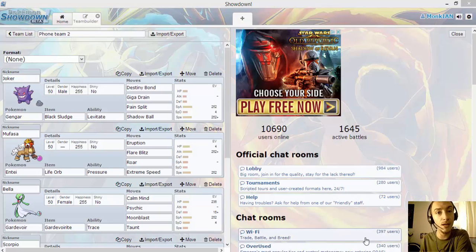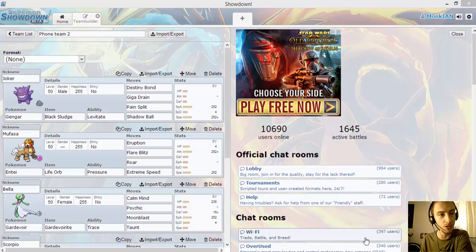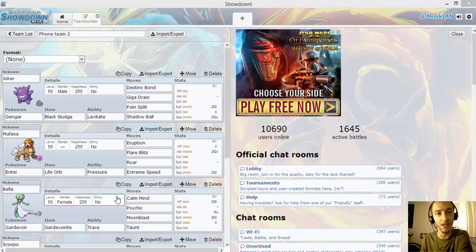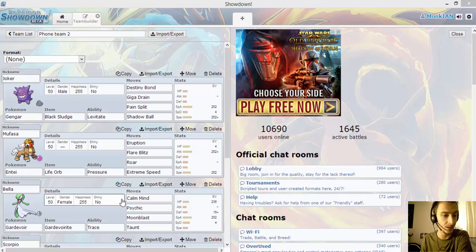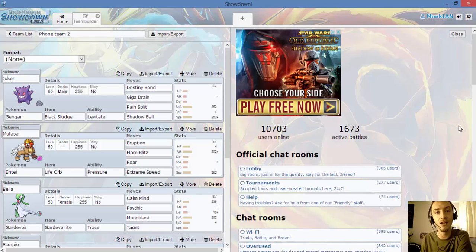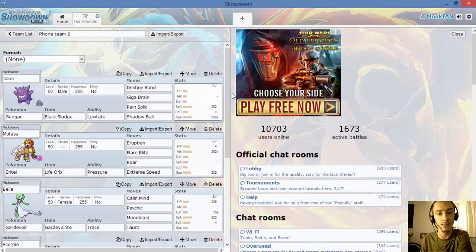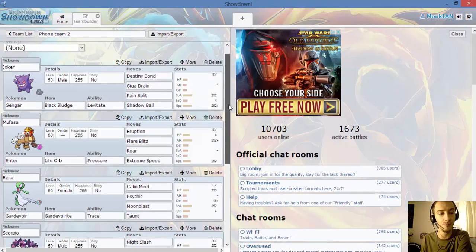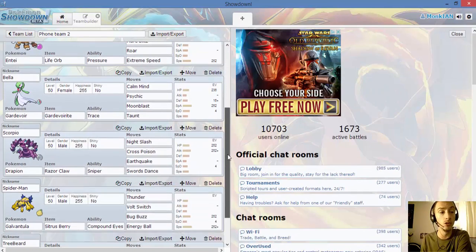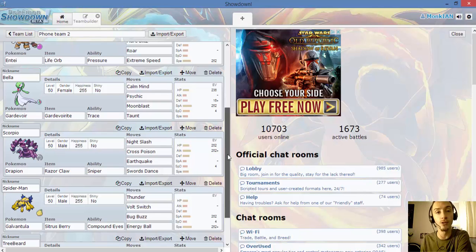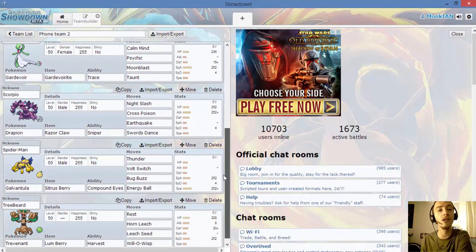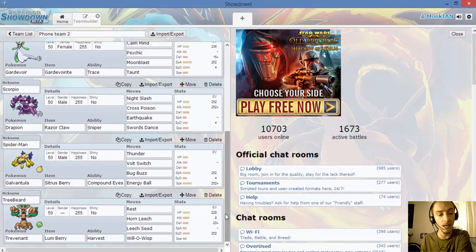But let's go over the team bringing the day on Pokemon Showdown. We're bringing Joker the Gengar, Mufasa the Entei, Bella the Gardevoir, Scorpio the Drapion, Spider-Man the Galvantula, and Treebeard the Trevenant.